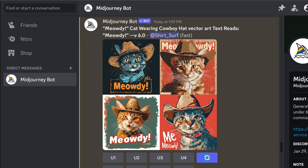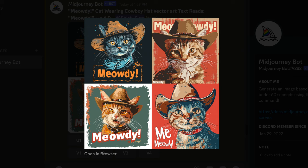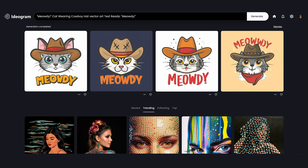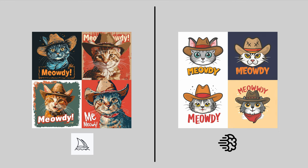Next: 'Meowdy' — a cat wearing a cowboy hat, vector art shirt design, text reads 'Meowdy'. Here are MidJourney's designs, and the same prompt in Ideagram. MidJourney's results are not bad; the top left one can make a great t-shirt design. The graphics are more detailed than Ideagram's, which are more cartoonish. I do prefer Ideagram's text style in this one.